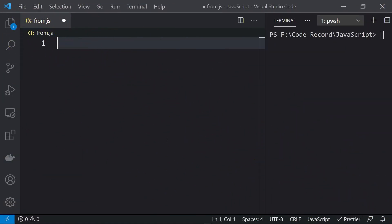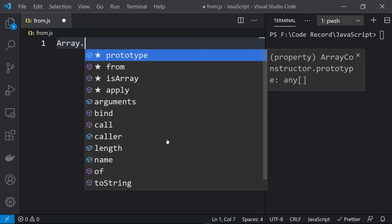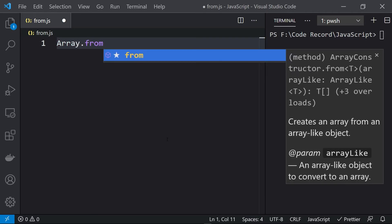Hey, what's up everyone and welcome to Daily Code Buffer. In this video of JS Buffer, we are going to see the Array.from() function. It is a static function of an array which is used to create an array from an array-like object.